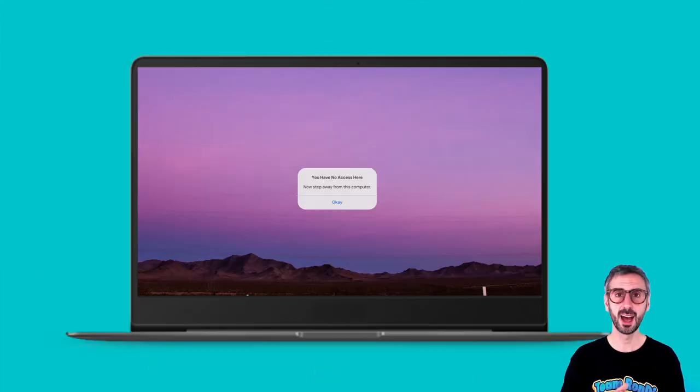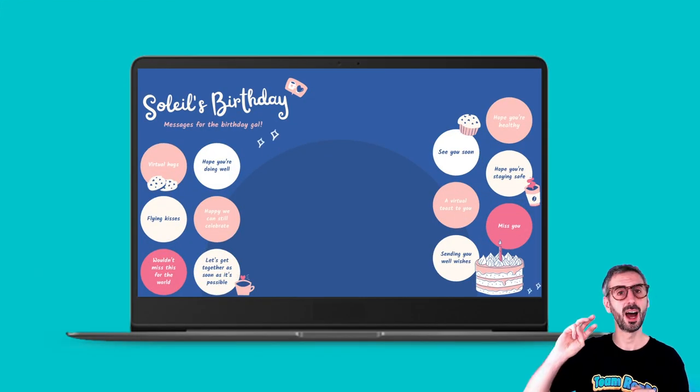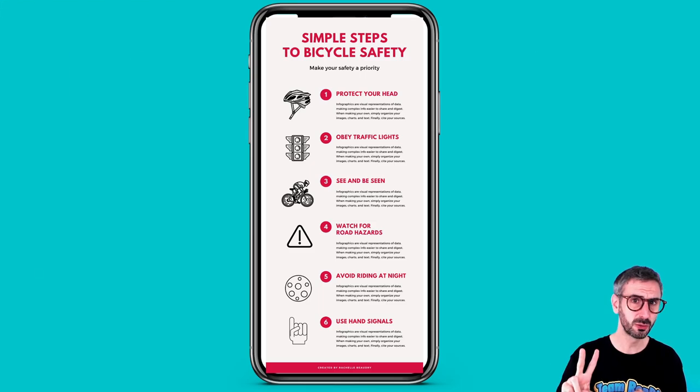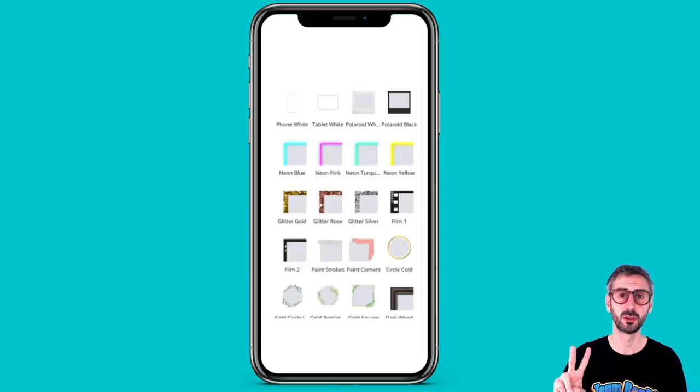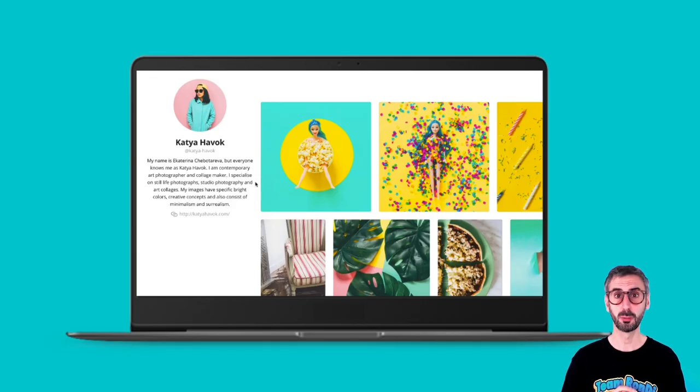Welcome back to the channel! Today we continue to explore what's hot in Canva. In this episode I have two new template categories, two new features that I want to talk about, and one photographer spotlight. So if you are ready, let's jump into Canva!